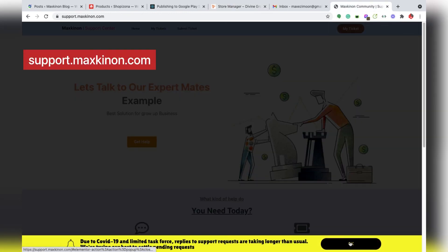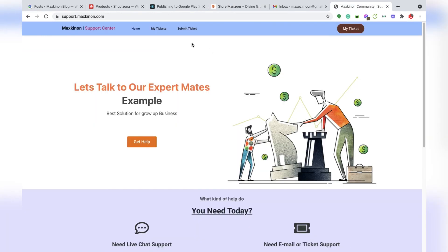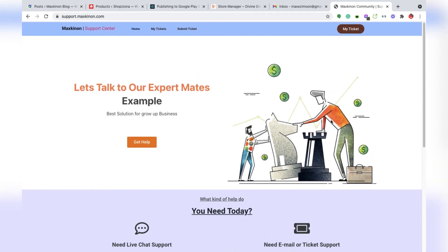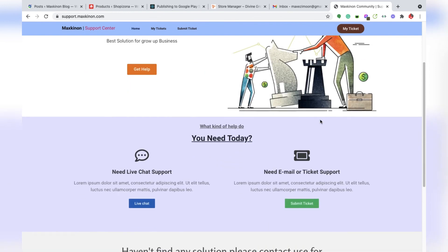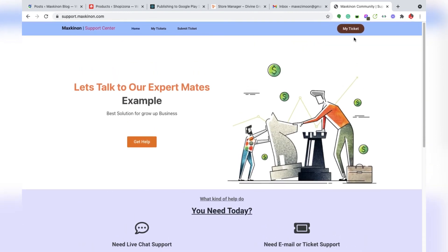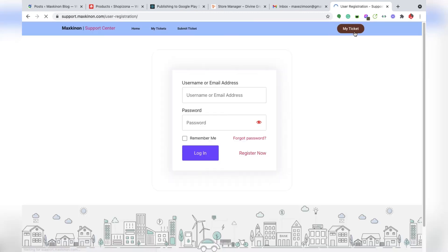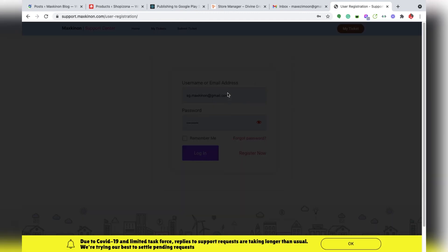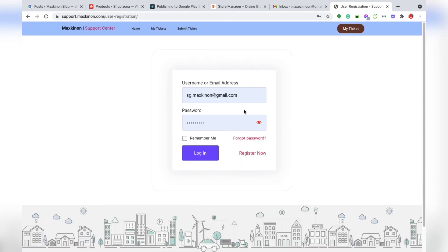This is our support.meshcanon.com. You can create an account here and create your ticket. You can see my tickets, registration option - you can register here and login. I will show you how it works.